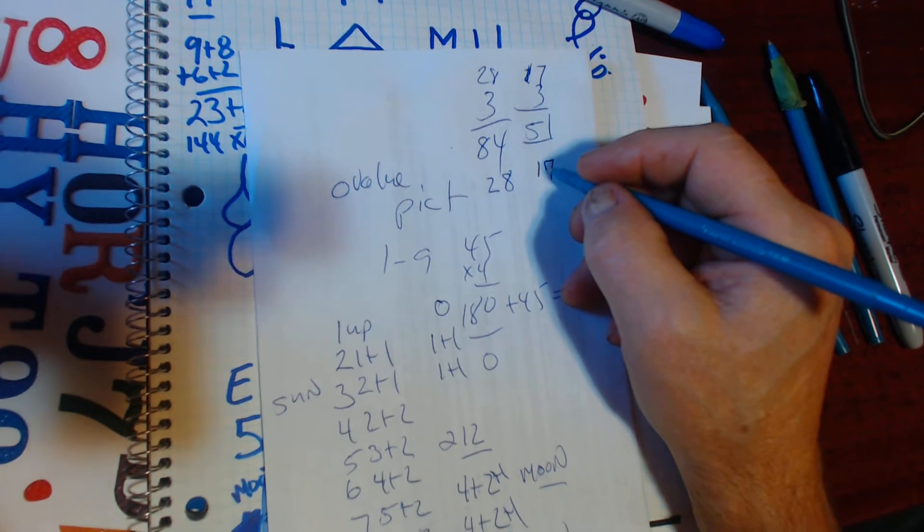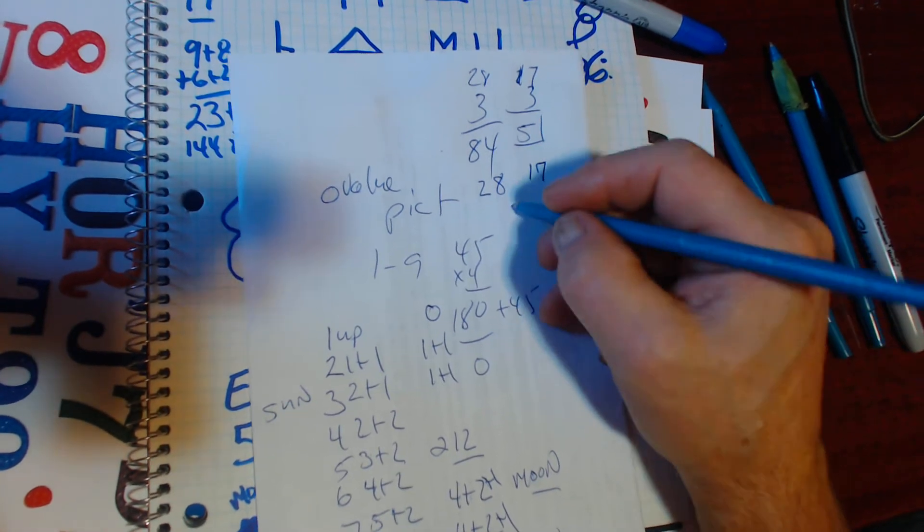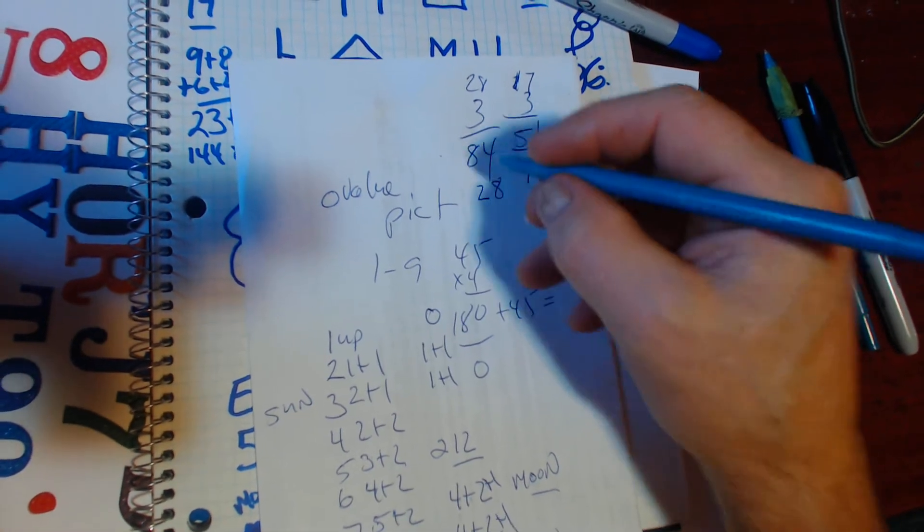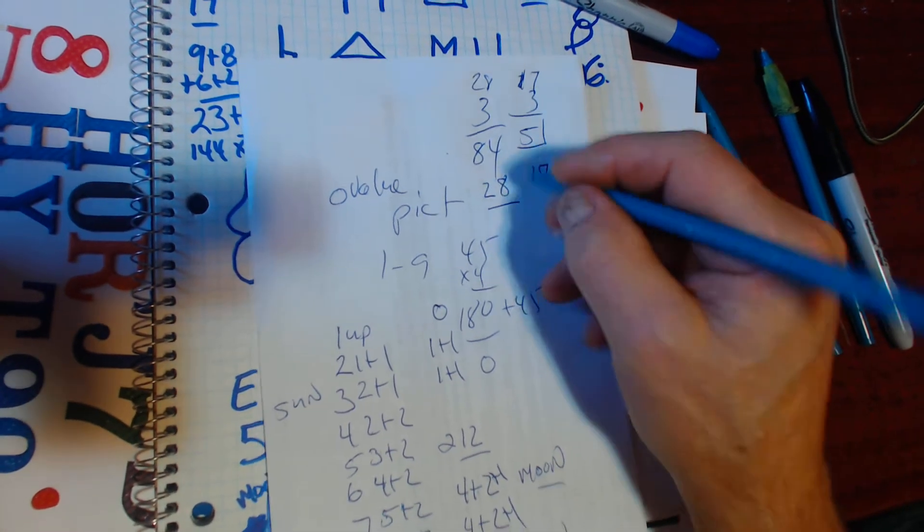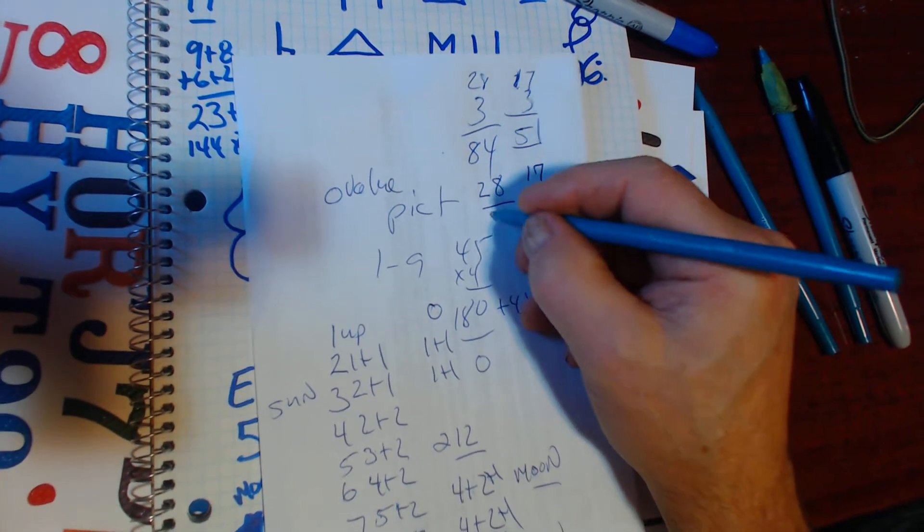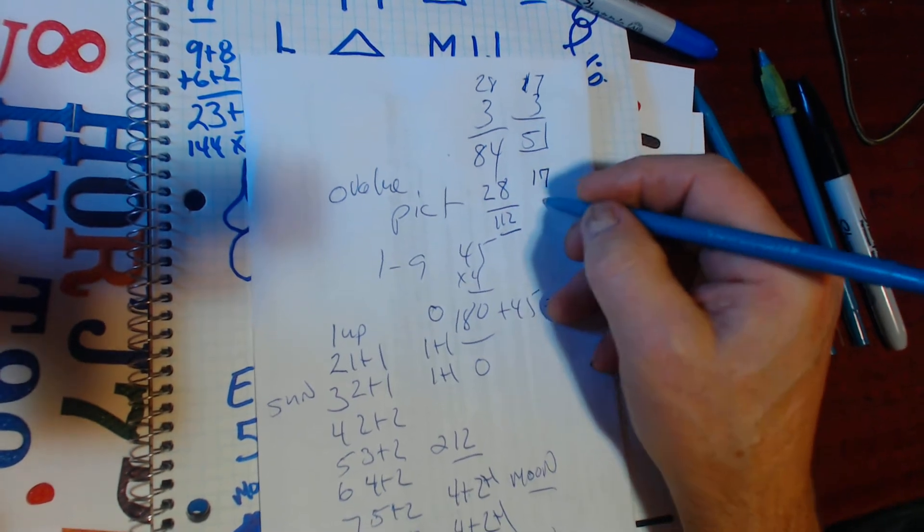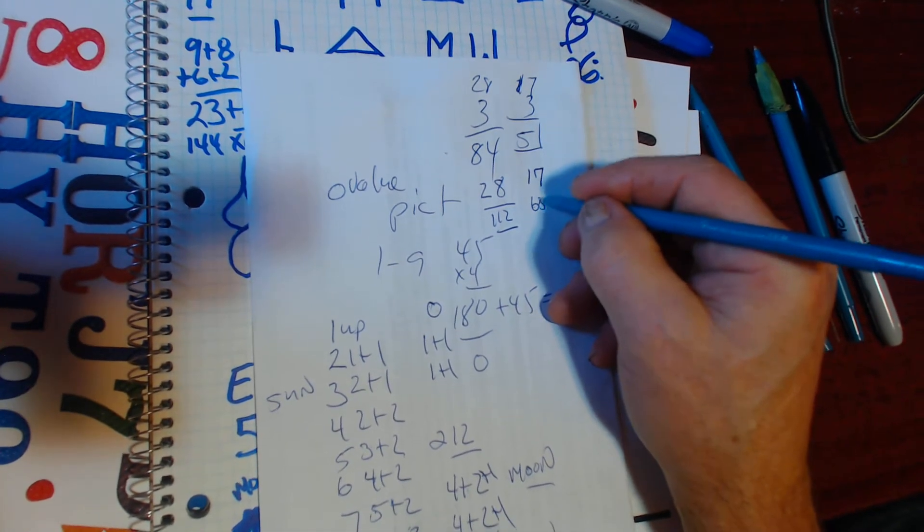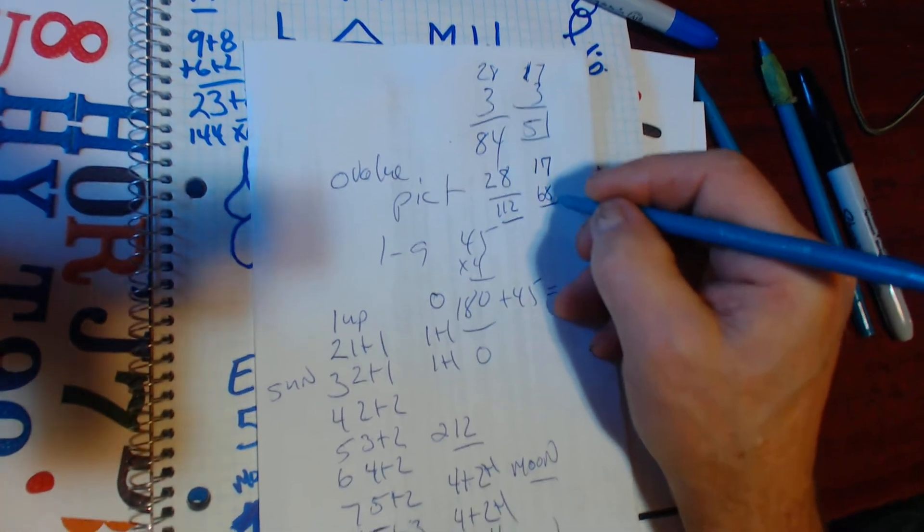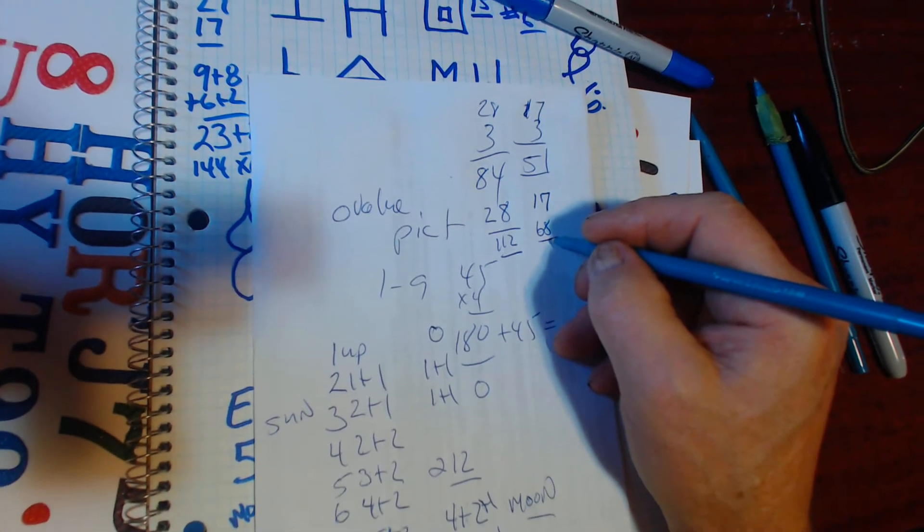I'm going to just do this and make it 112. And this one will be 68, the dividing of the 7th gate.